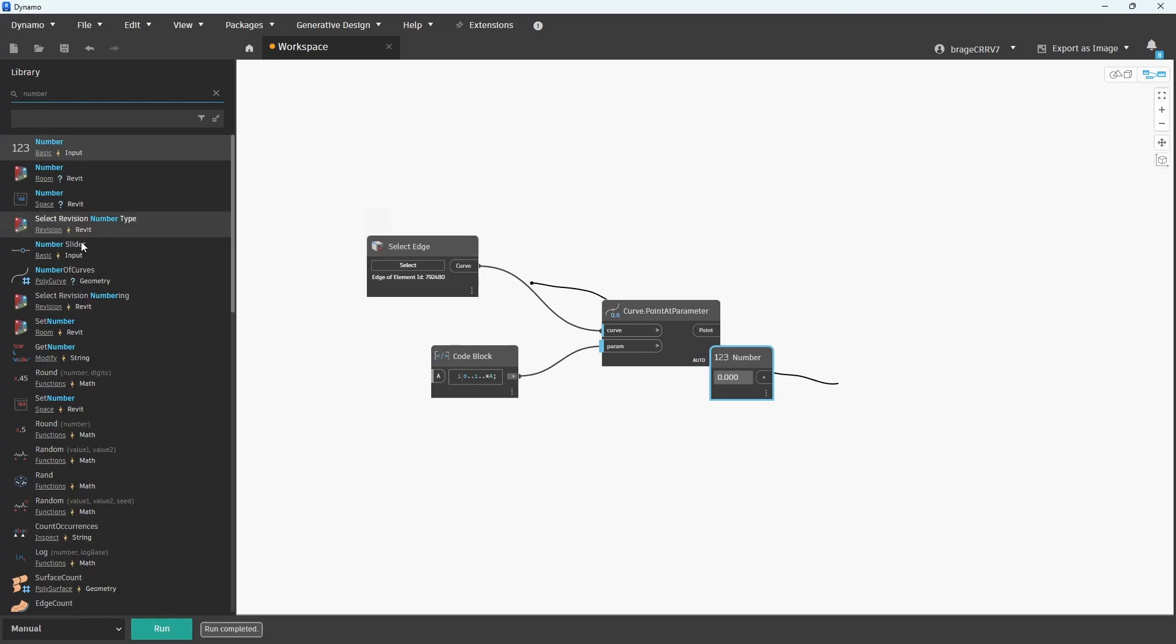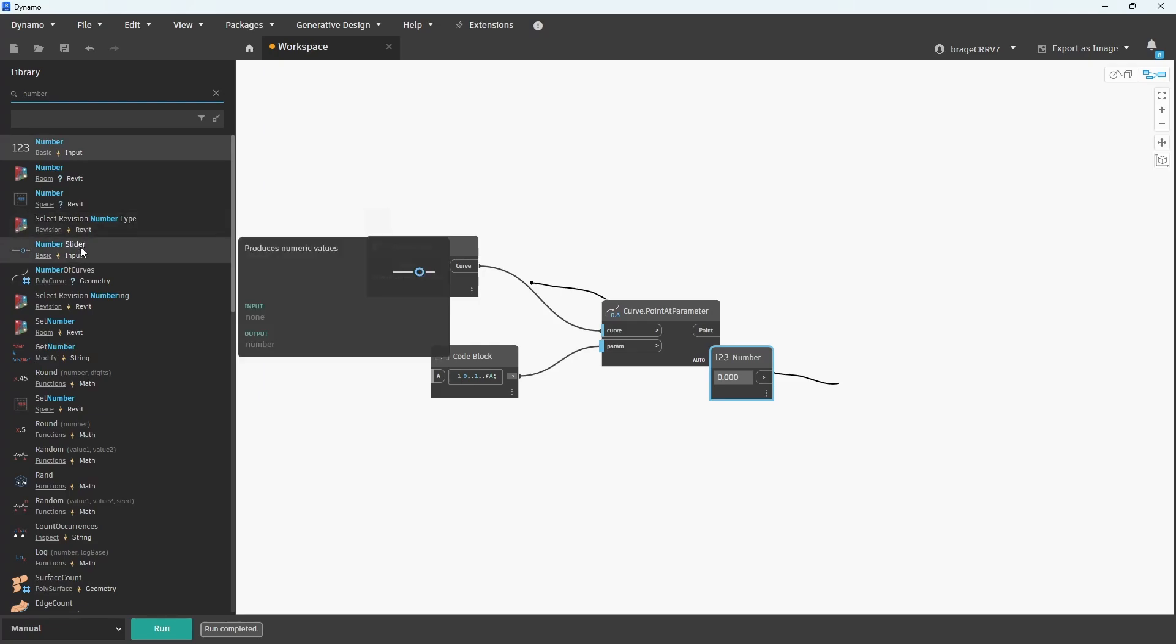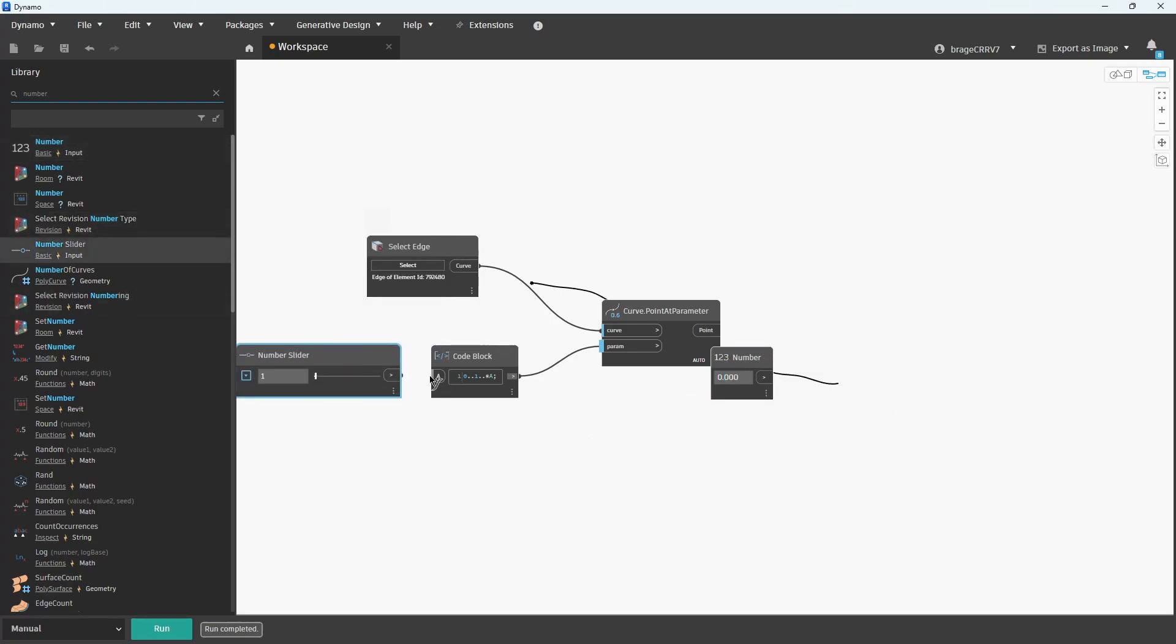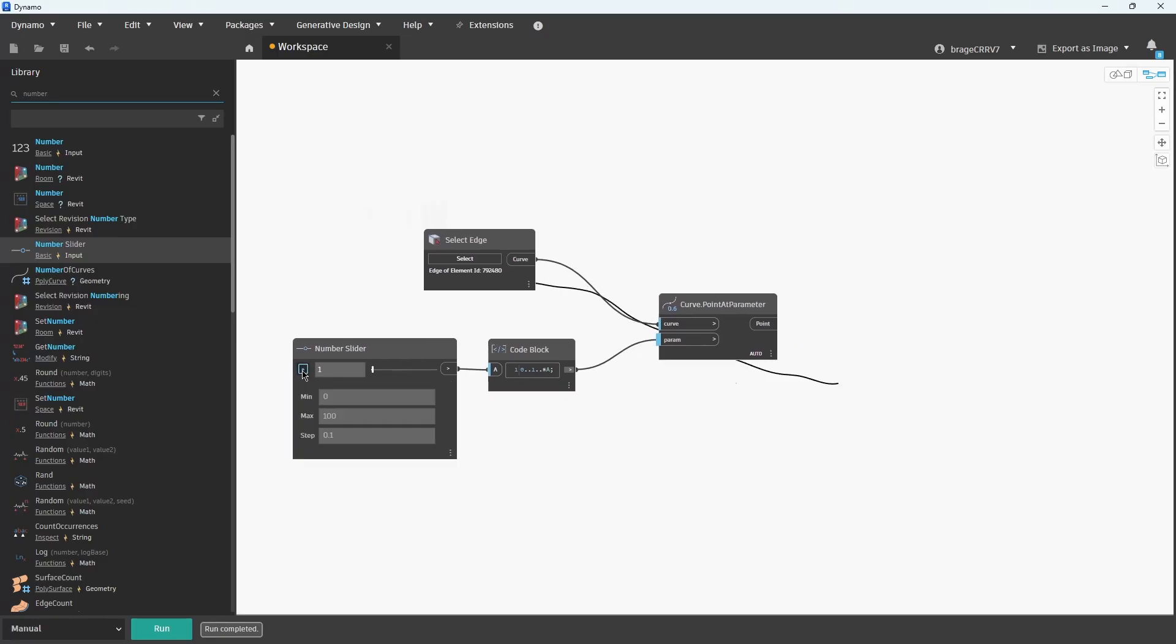If I changed the starting value to 0.4, for example, the first point would be placed 40% along the curve from the start.